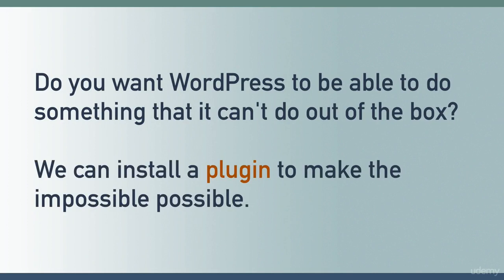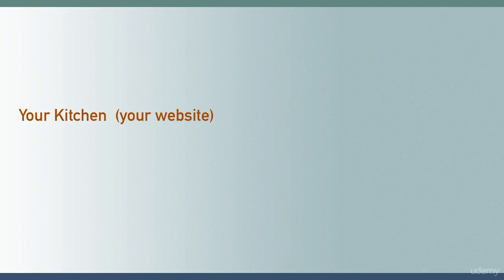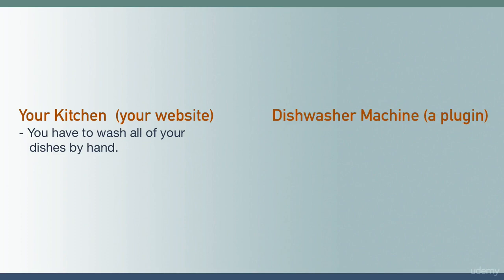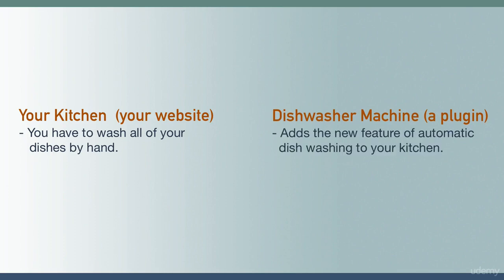Here's a quick metaphor. Think of your kitchen as your WordPress website. When you first moved into your house, imagine your kitchen didn't have a dishwasher machine, so you had to wash all your dishes by hand. In order to add the feature of automatic dishwashing to your kitchen, you need to install a dishwashing machine. Think of the dishwashing machine as a plugin. You add it into your kitchen to add the new functionality and features of automatic dishwashing.